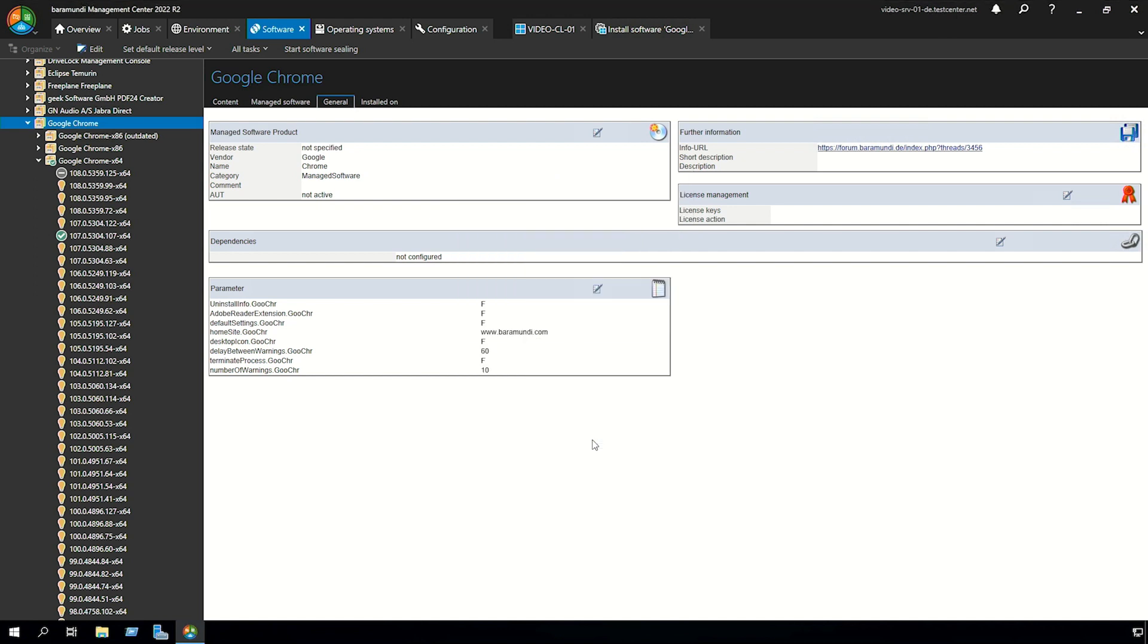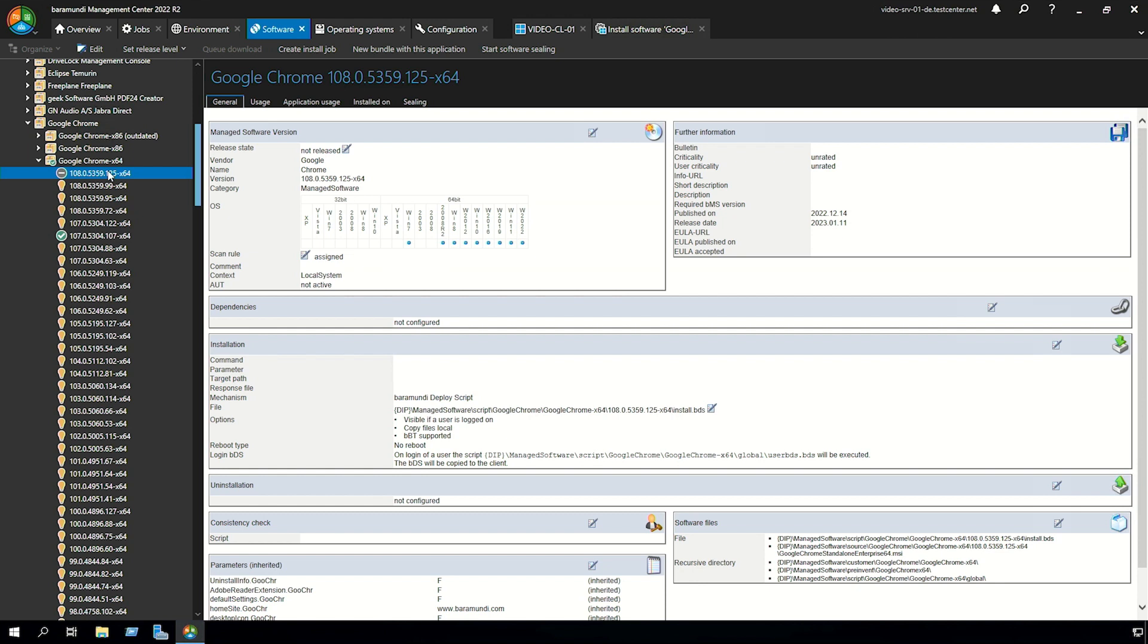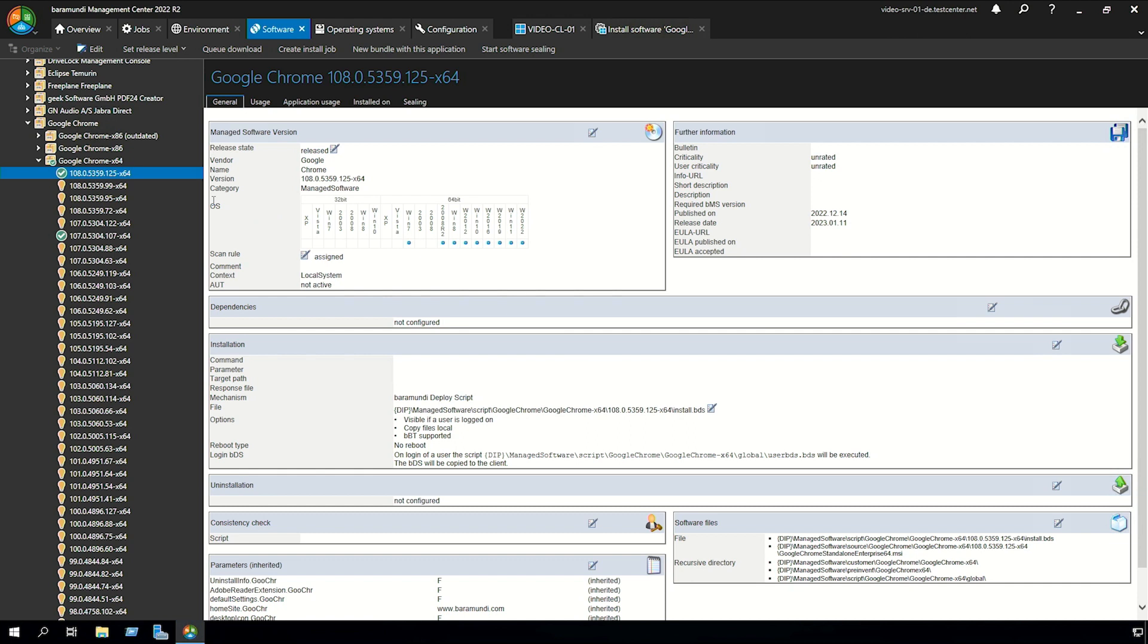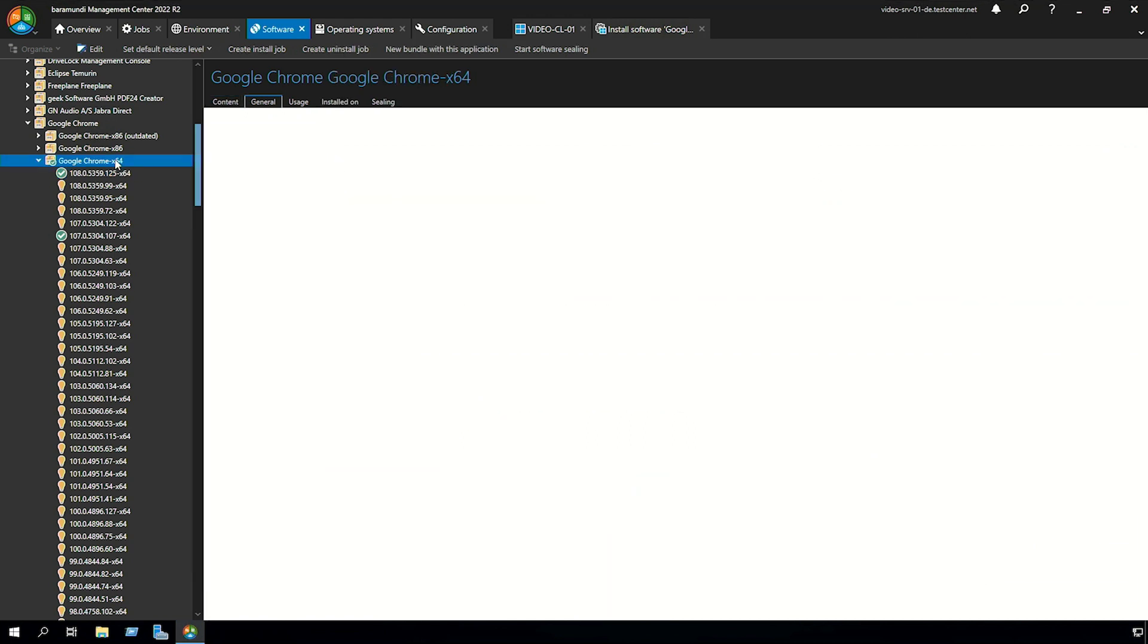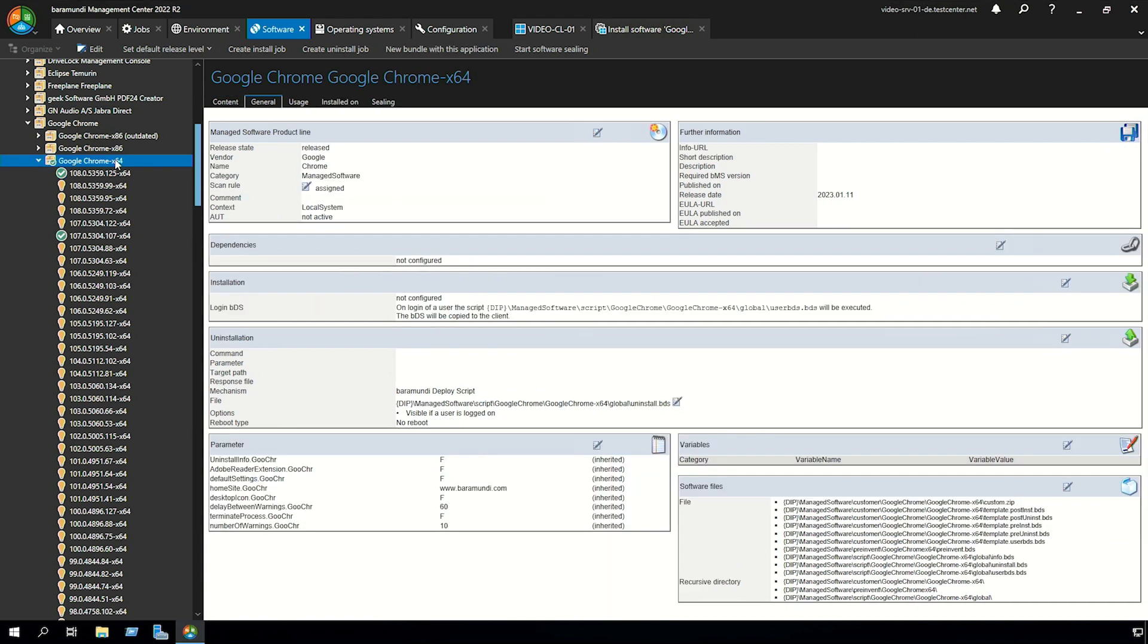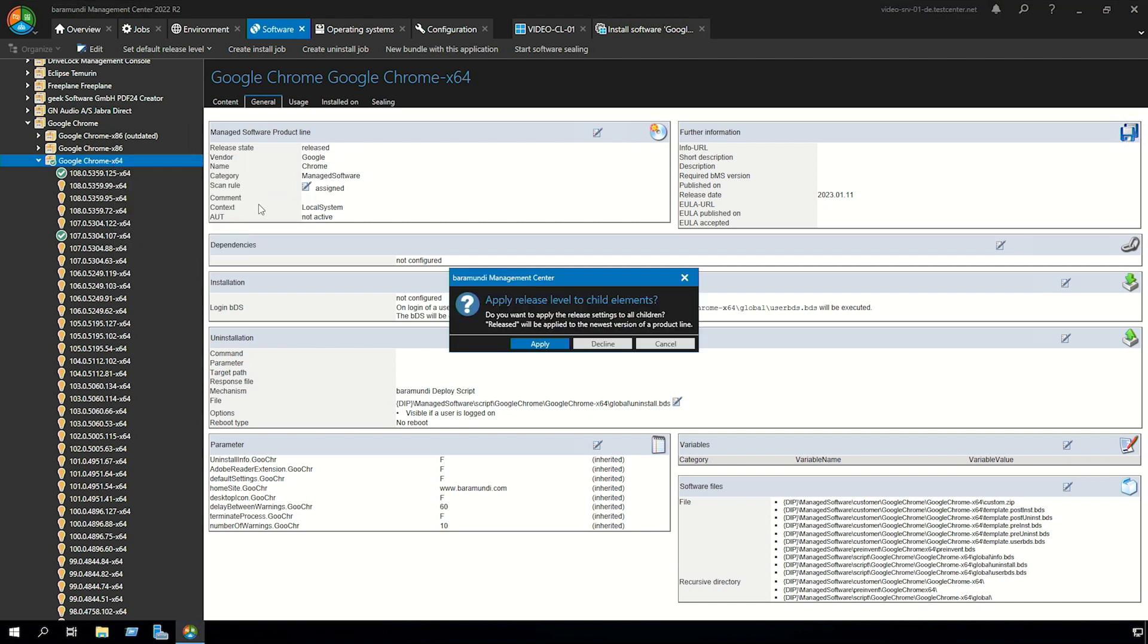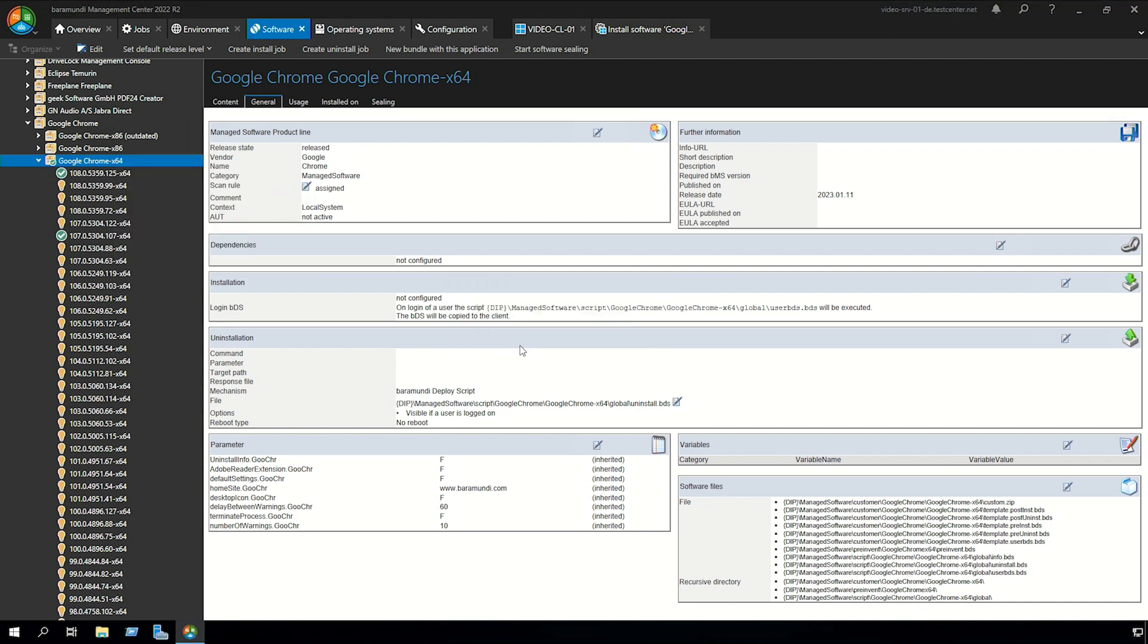Now we want to update Google Chrome to the newest version. For that we release the new version of Google Chrome. Set release level to released and we recommend to set the release level to the product line. For that you go to product line, set default release level to released. Click apply and now as soon as a new version is available the version is automatically released.